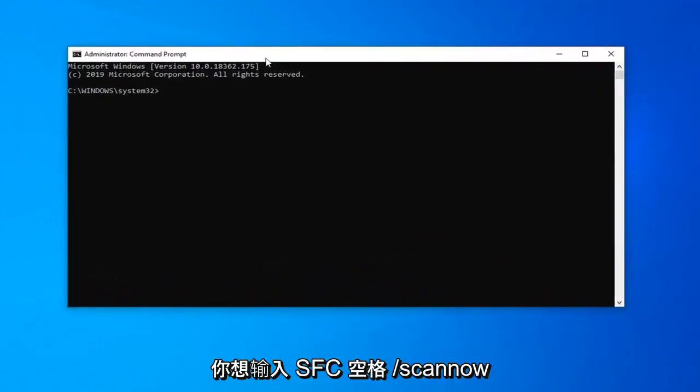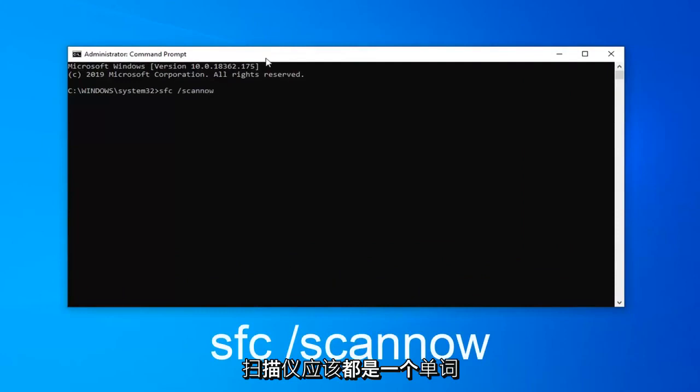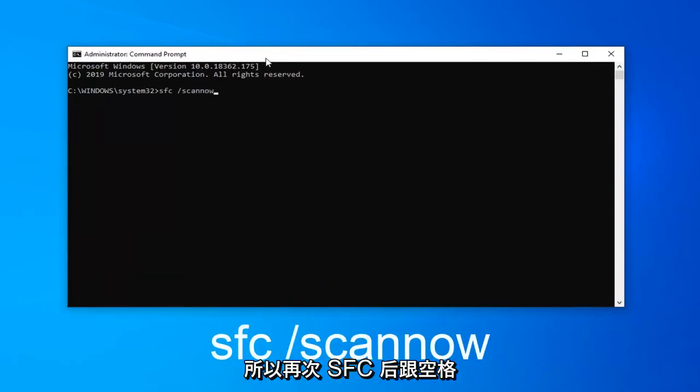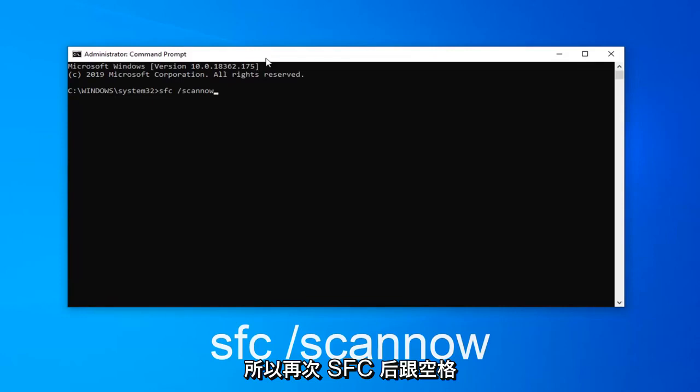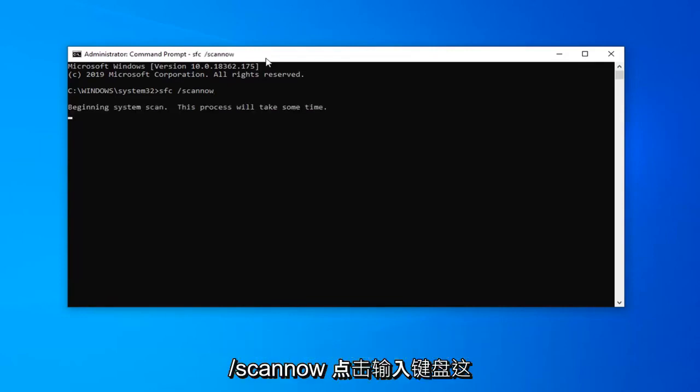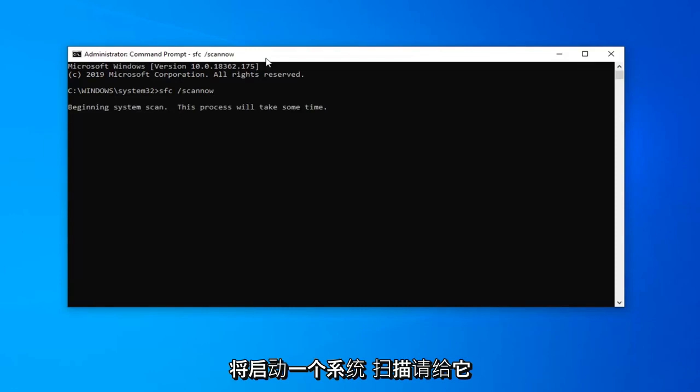Now in this elevated command line window you want to type in SFC space forward slash scannow. Scannow should all be one word attached to that forward slash out front. So again, SFC followed by a space forward slash scannow. Hit enter on the keyboard. This will begin a system scan. Please give it some time to run.